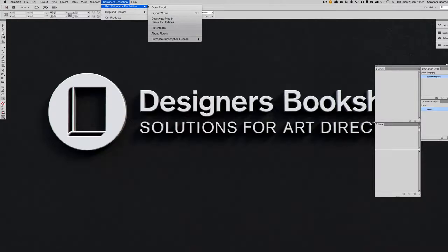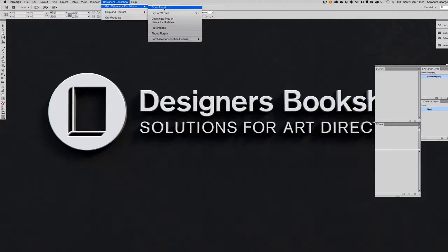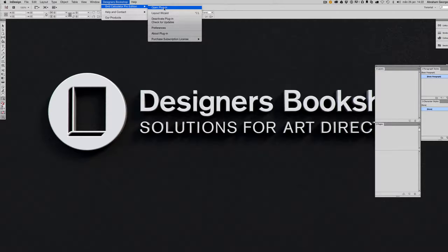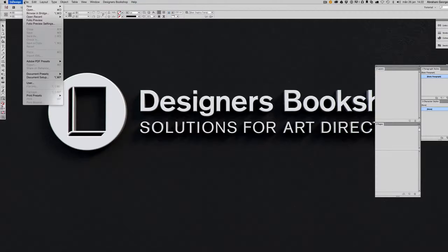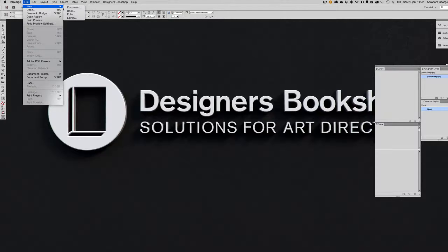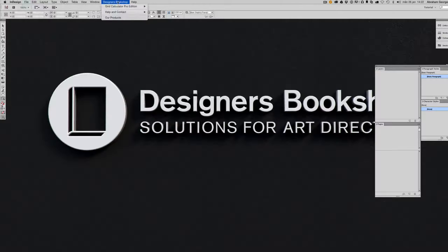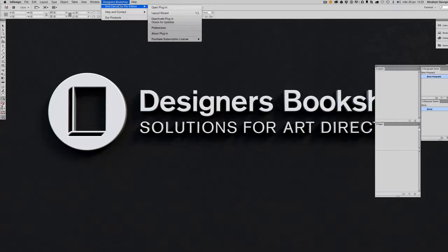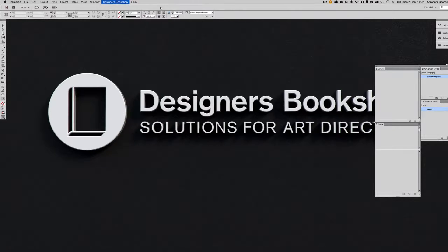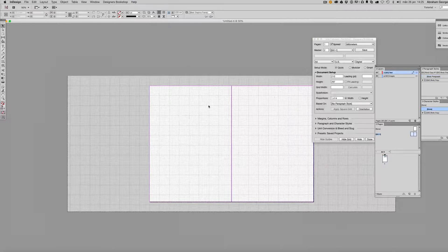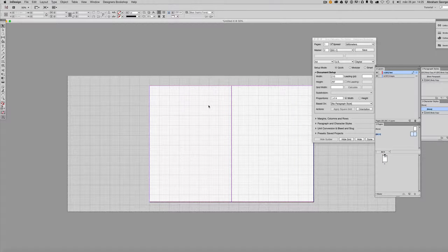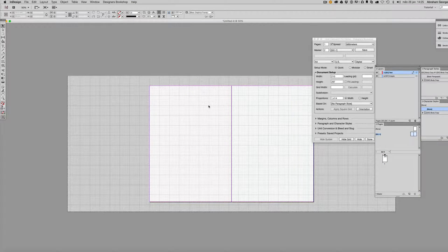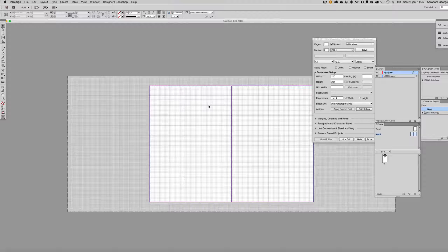Let me show you how to edit and save your layout. When you create a document with the plugin, you don't need to go to File > New Document—that's the incorrect way of doing it. Instead, go to Designers Bookshop > Grid Calculator Pro Edition > Open Plugin, and that's how you're going to create your new document.